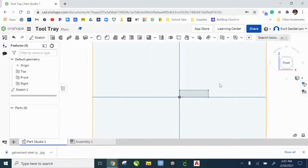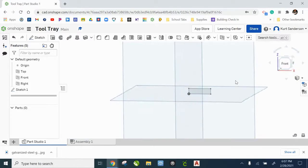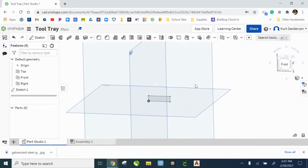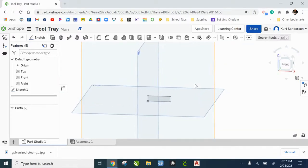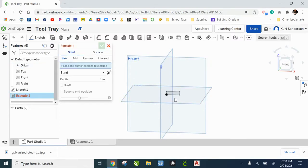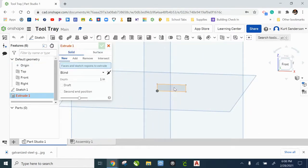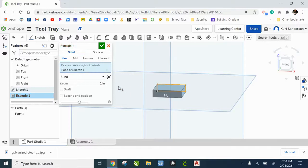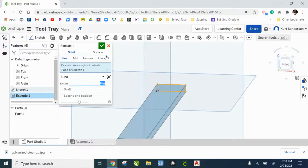I'm going to zoom out a little bit and 3D orbit a little bit so I can see my three dimensions. I'm going to extrude that rectangle 9 inches. That's the length of my handle. And check that.